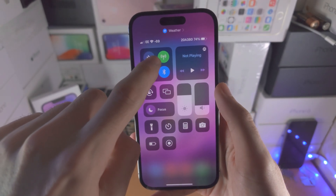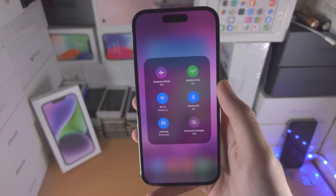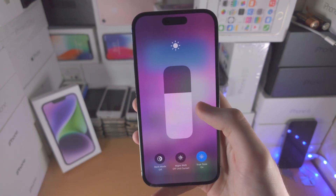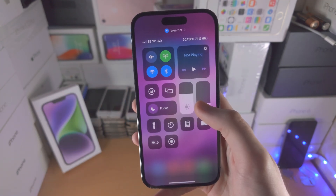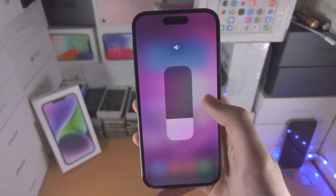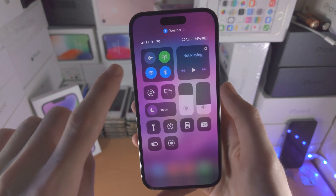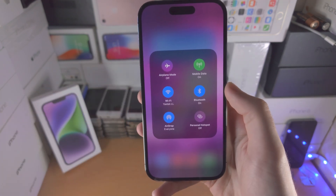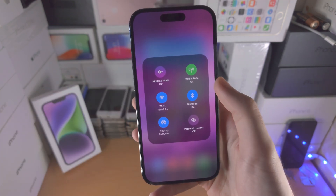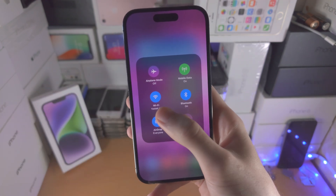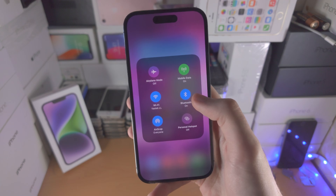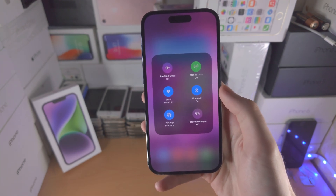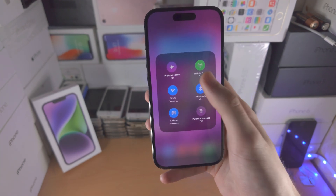On top of this, you can long press on some of these toggles and you will have more options. The connectivity toggles available here are airplane mode, mobile data, Wi-Fi, Bluetooth, AirDrop, and Personal Hotspot.